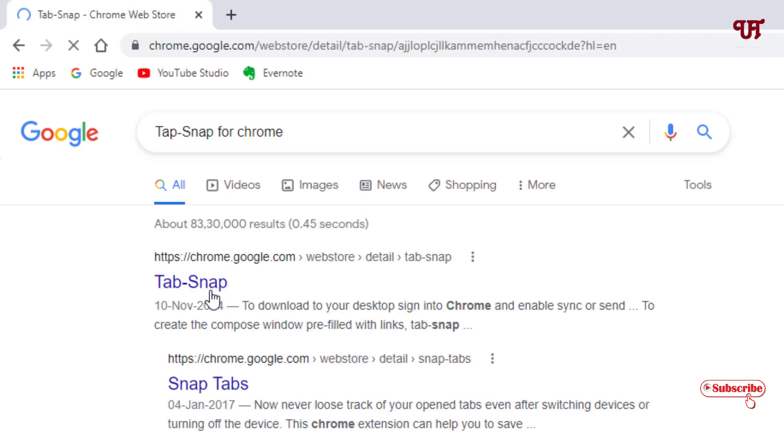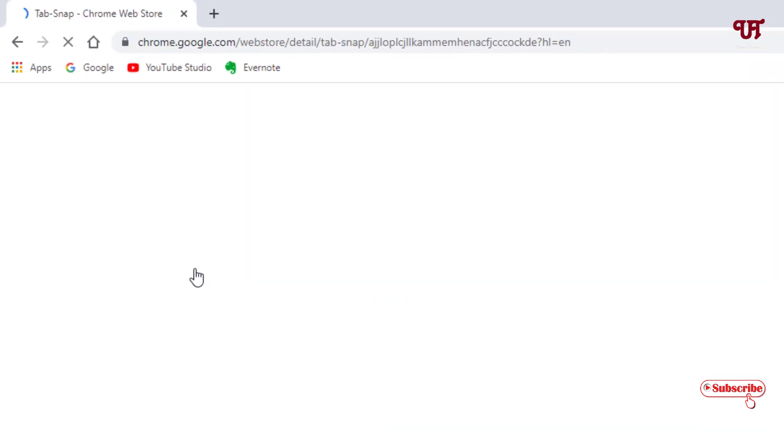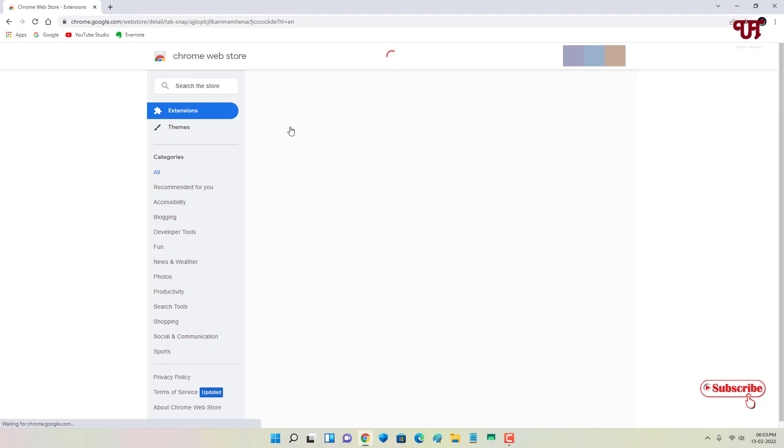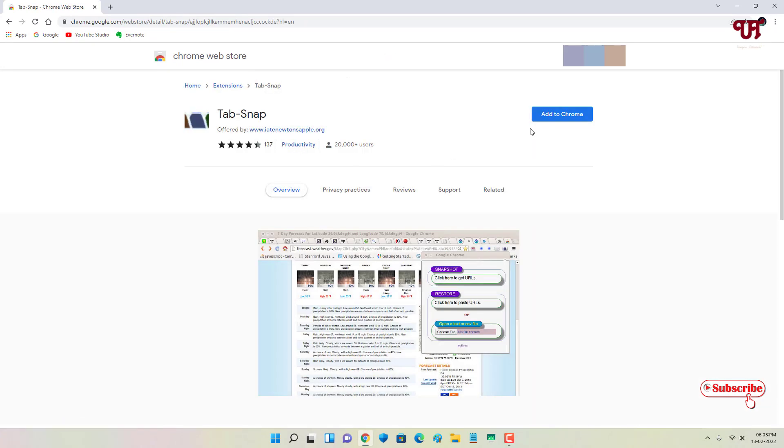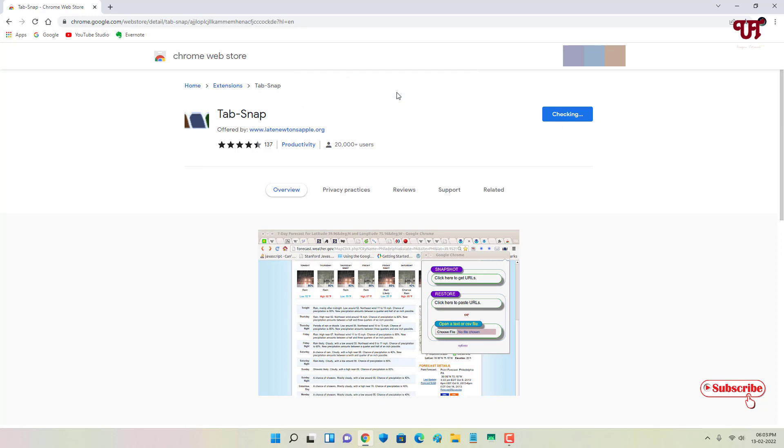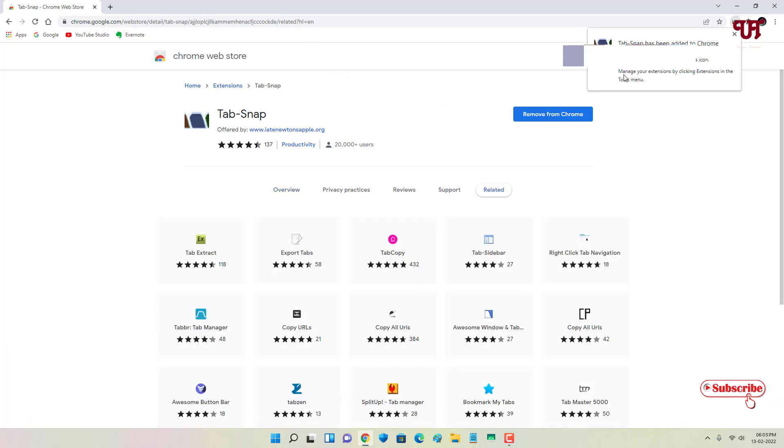Just click on it. Now it will take you to the Chrome Web Store. You can see on the right side 'Add to Chrome' - just click on this, click on 'Add extension', and wait for a few seconds.